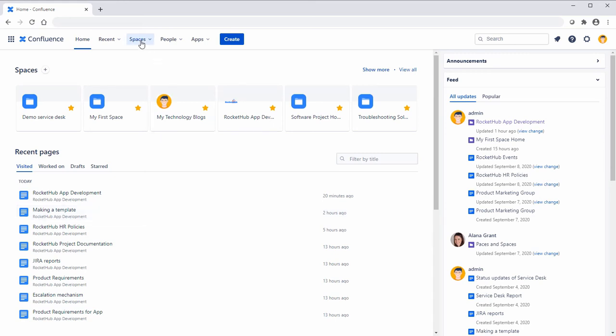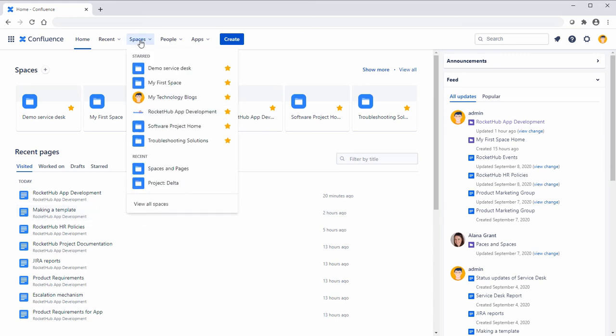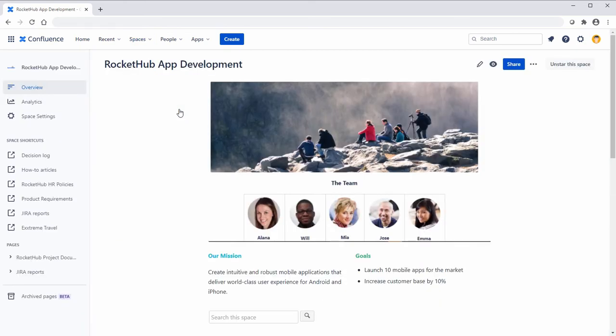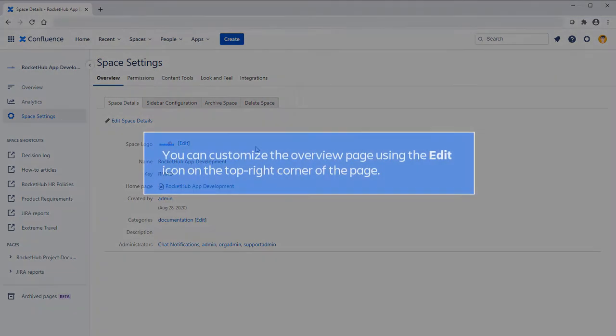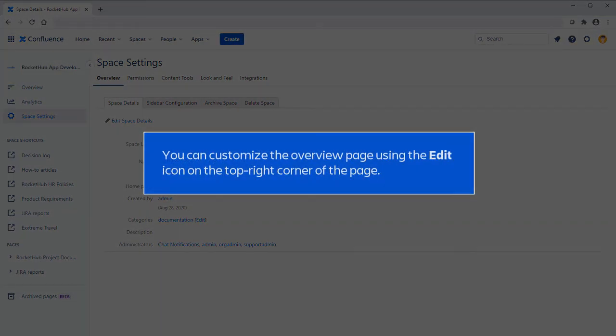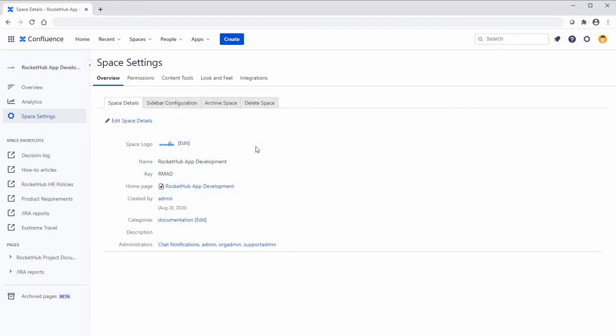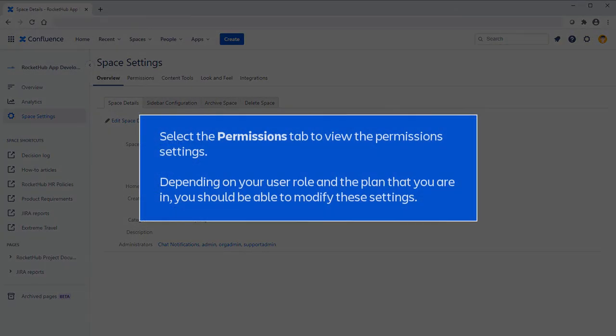On your home page, select the space for which you want to view the permission settings. Then select space settings. You can customize the overview page using the Edit icon on the top right corner of the page. Select the Permissions tab to view the permission settings. Depending on your user role and the plan that you are in, you should be able to modify these settings.